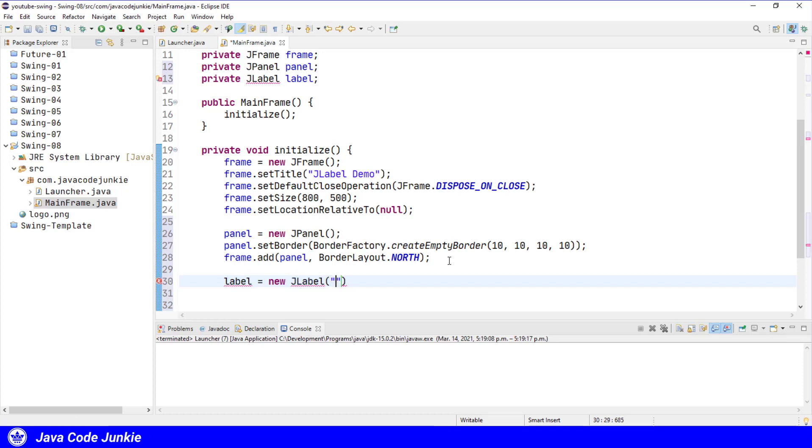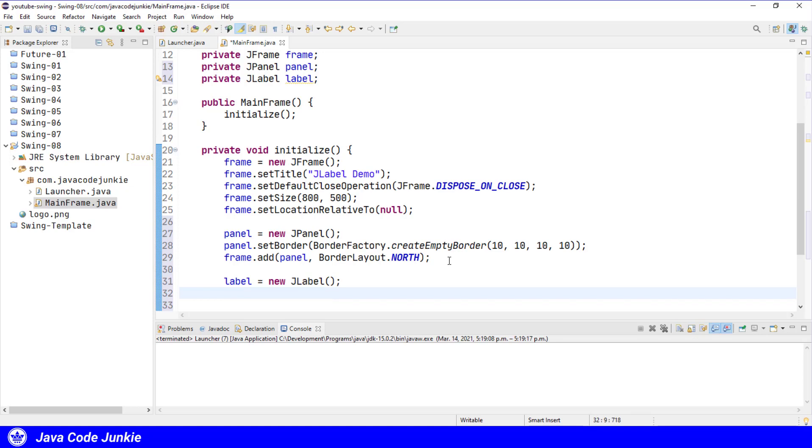As I already mentioned, a label can contain text and or a graphic or both. The default constructor creates a JLabel with no text and no graphic. So let's first look at that. We're going to now add the label to the panel.